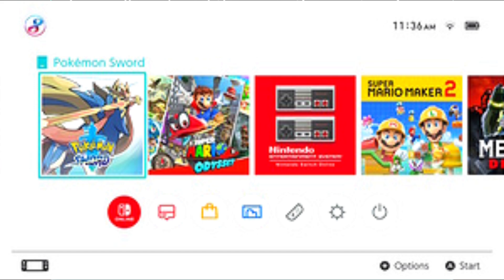Nintendo has released only limited information about the Switch's internals to the public. However, computer security researchers, homebrew software developers, and emulator authors have analyzed the OS in great depth. Notable findings include that the OS is codenamed Horizon, that it is an evolution of the Nintendo 3DS system software, and that it implements a proprietary microkernel architecture. All drivers run in user space, including the Nvidia driver. The graphics driver features an undocumented thin API layer called NVN, which is similar to Vulkan but exposes most hardware features like OpenGL compatibility profile with Nvidia extensions. All user space processes are sandboxed and use address space layout randomization (ASLR). Nintendo designed the system software to be as minimalist as possible, with the home menu's graphical assets using less than 200 kilobytes, meant to improve system performance and launch games faster.